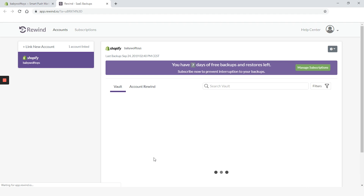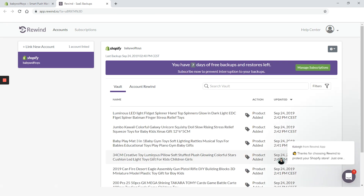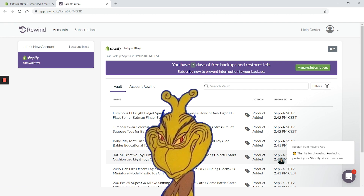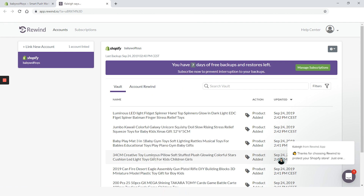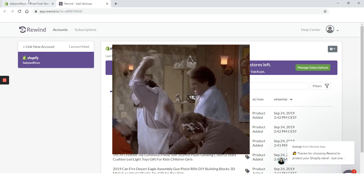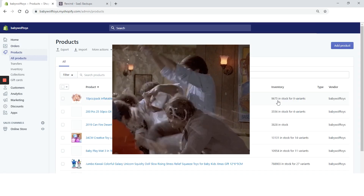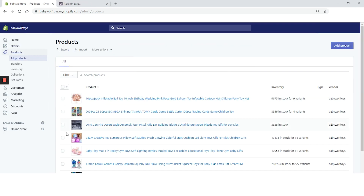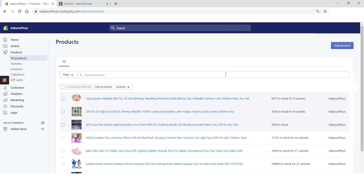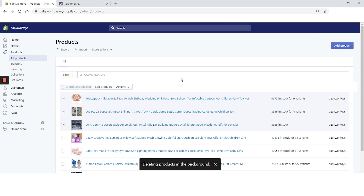Half an hour later and the backup is finished. My idea is to mess up our store — delete some products, make some serious damage — and then try to rewind it. Let's go to the Shopify admin and start messing things up. We will delete random things from the theme. This is a demo shop, so I don't really care. Let's break as much as we can. Let's go to the online store.